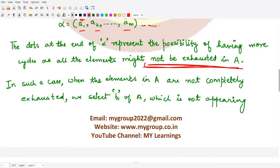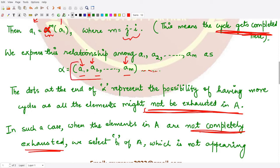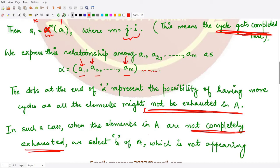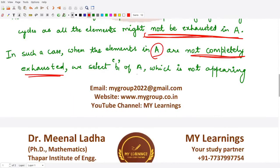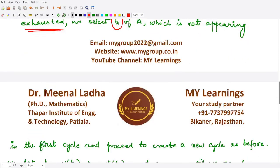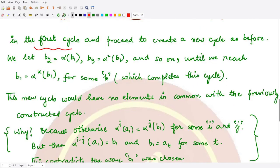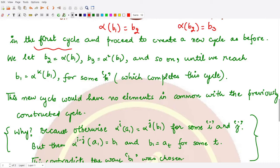If all elements of A are exhausted, we are done with the proof — we have one cycle containing all elements and we're finished. But if there are remaining elements in set A, we select one new element, say b1, which has not appeared in our first cycle, and use it to create a new cycle just as we did before.